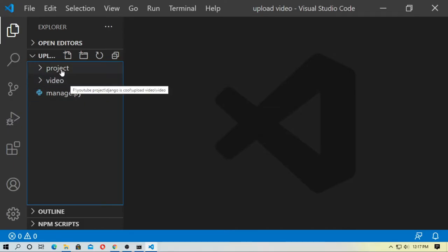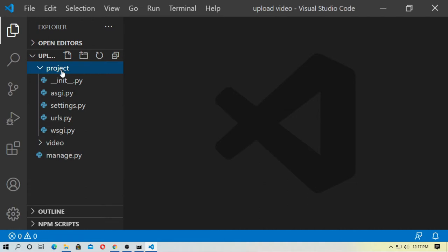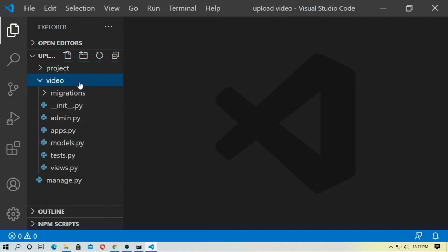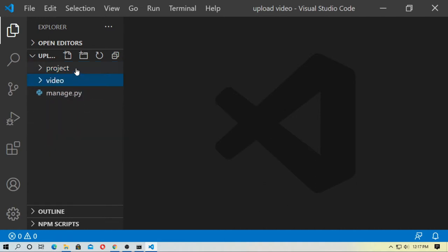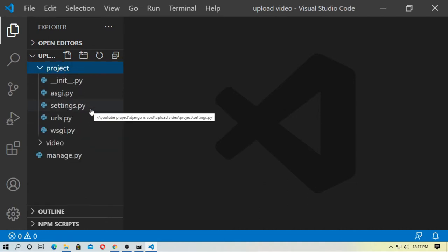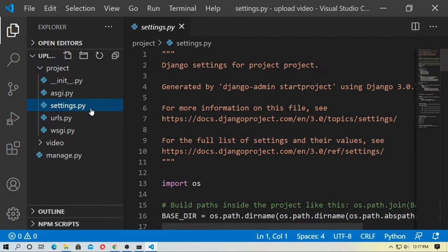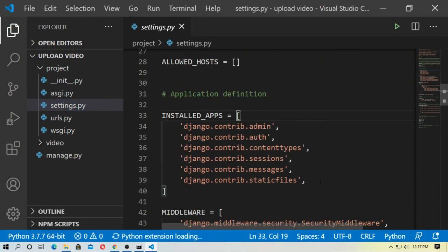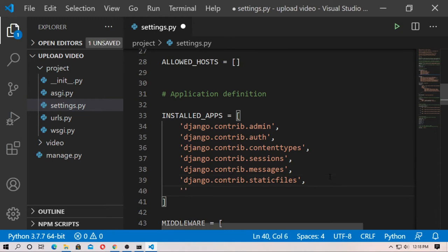So at first, create a Django project and a Django application named 'video'. Then go to the Django project and go to settings.py here, and just install the application first — install the app 'video'.